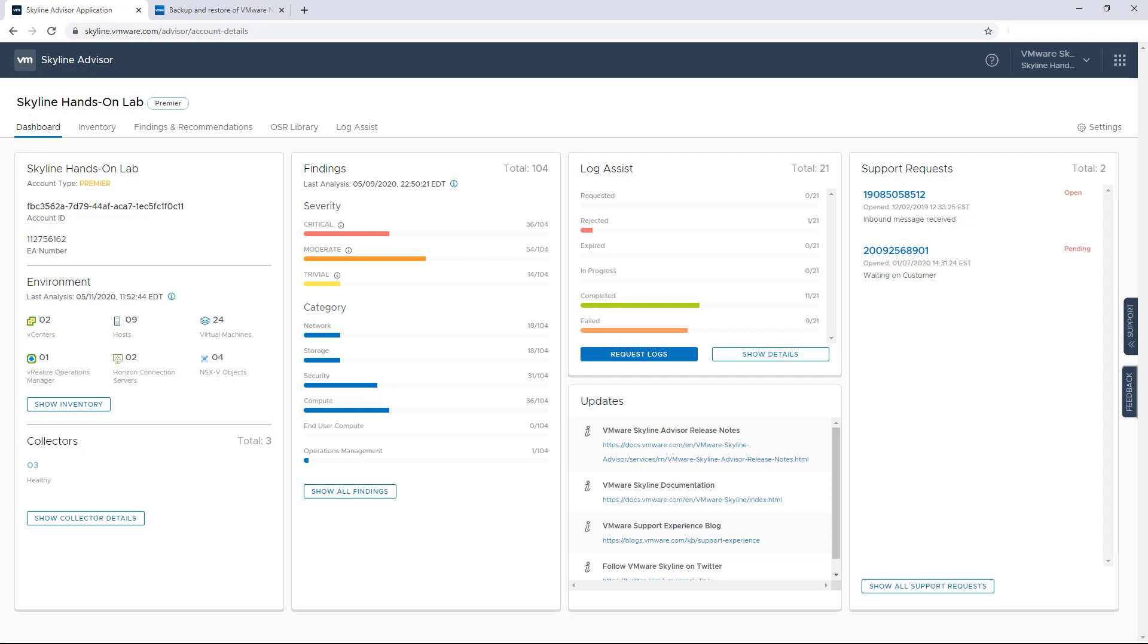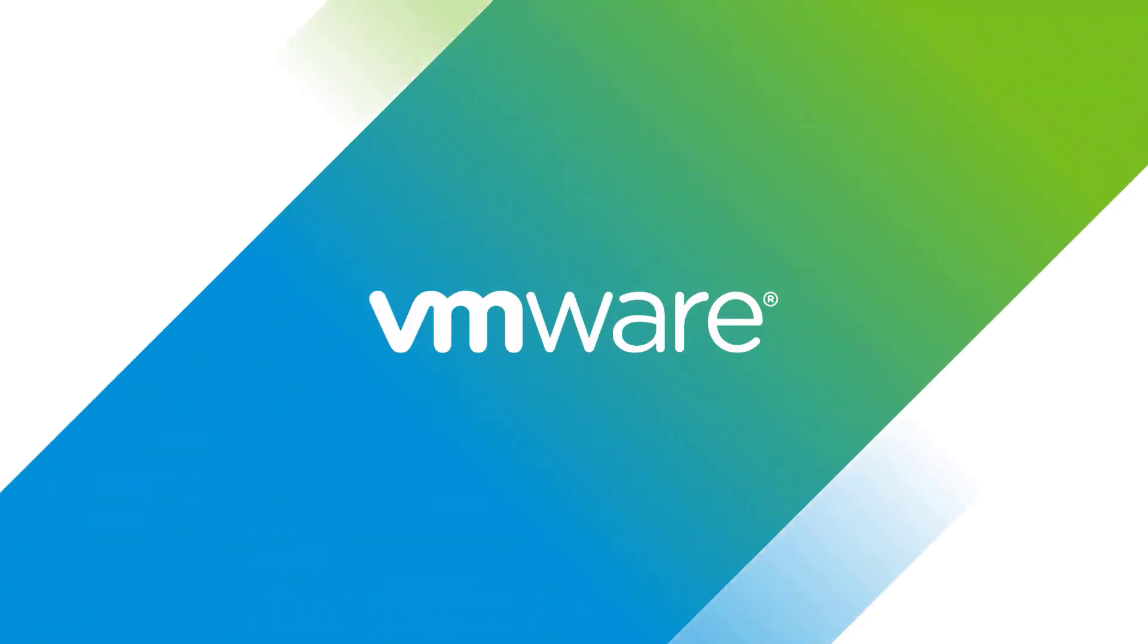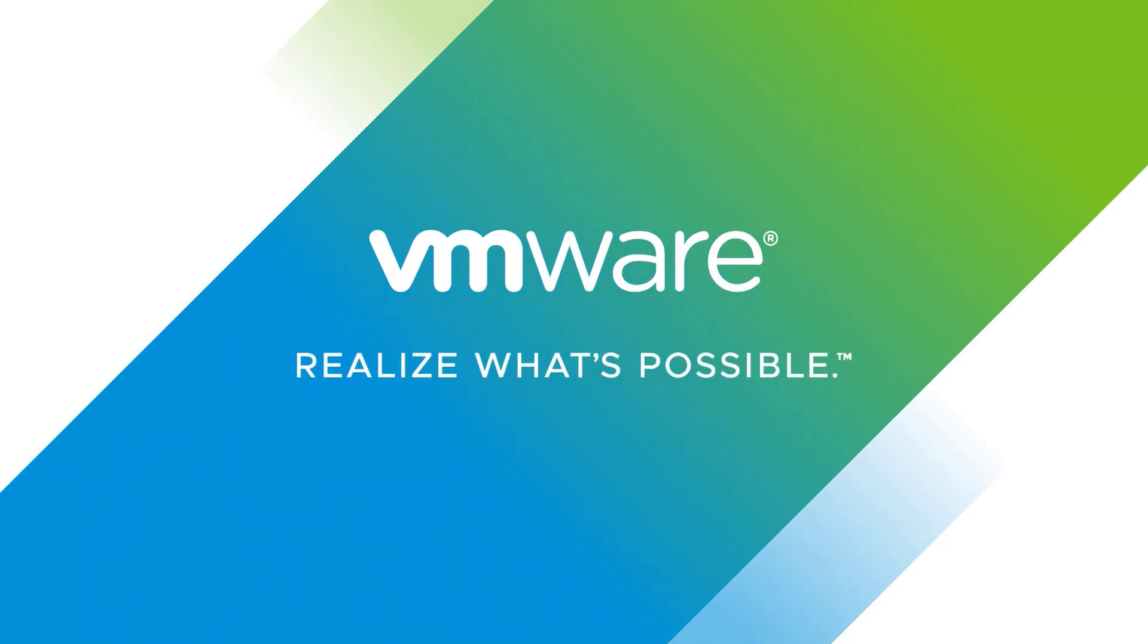And with that, this concludes my presentation of Skyline. If you're already using it, I hope you like the latest updates. And if you're considering taking advantage of this free service that comes as an additional benefit to your support subscription, I highly recommend that you start using the service today. Thank you.